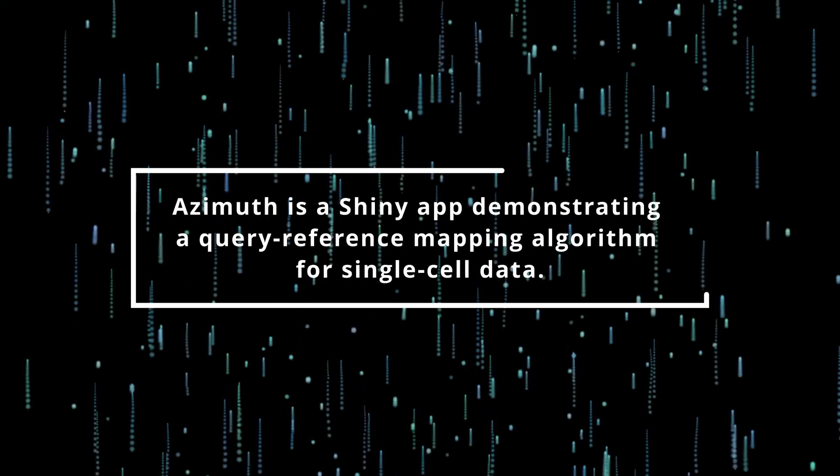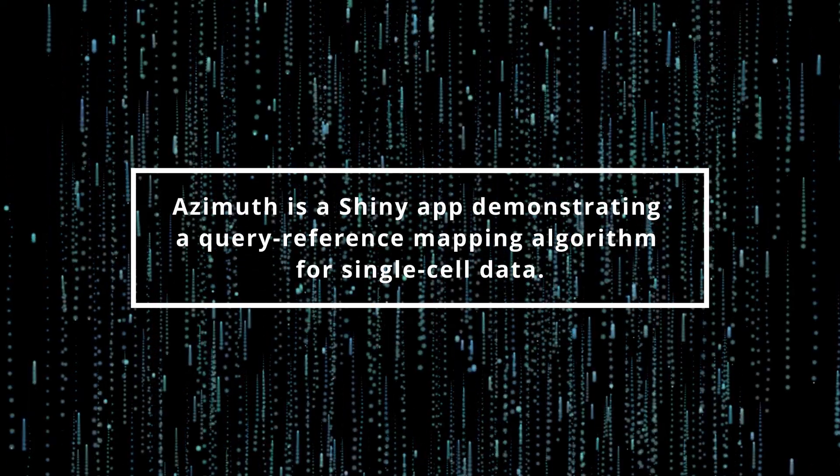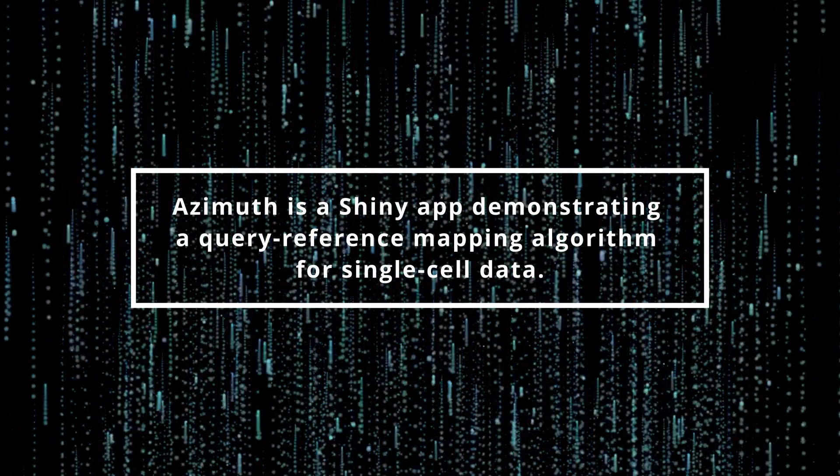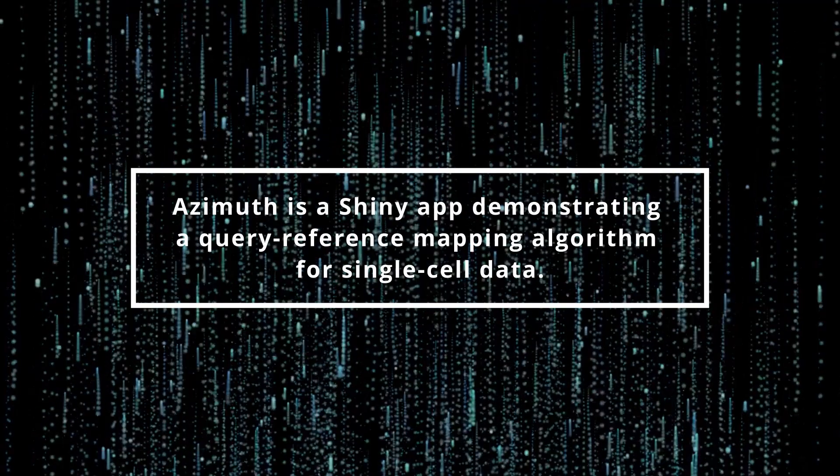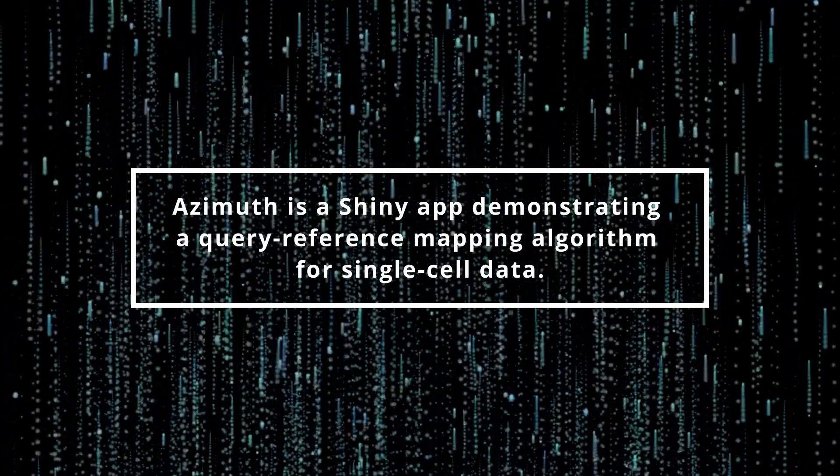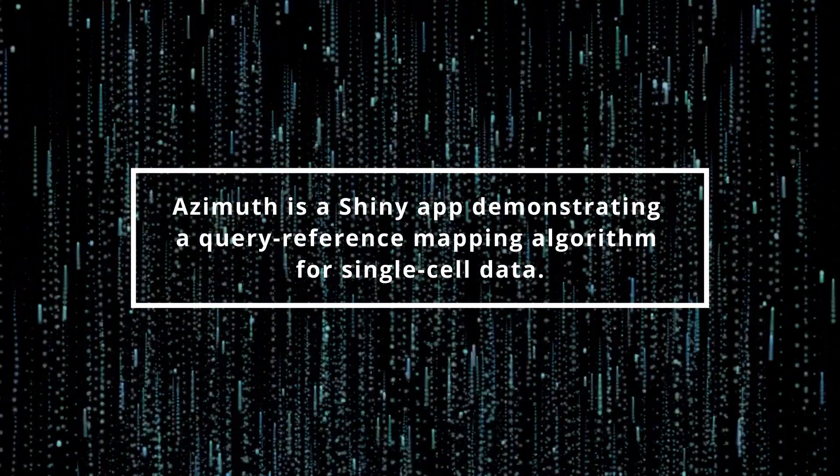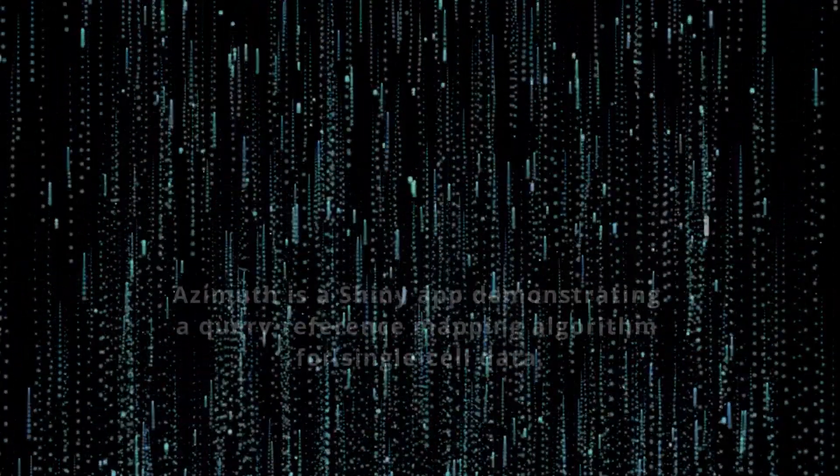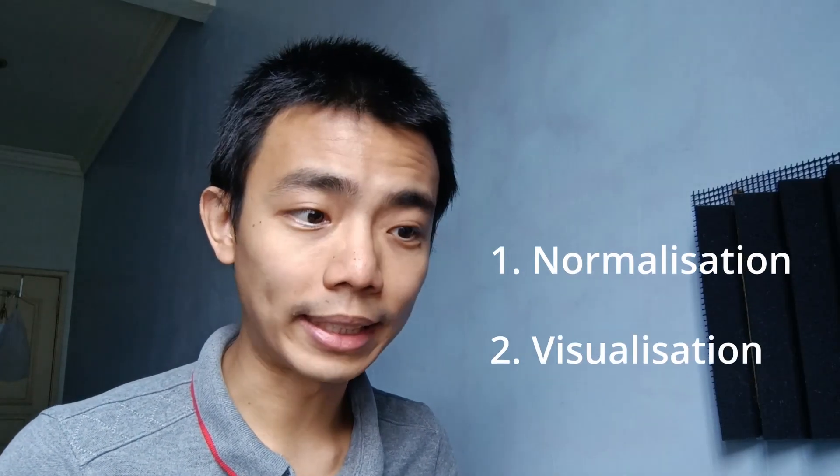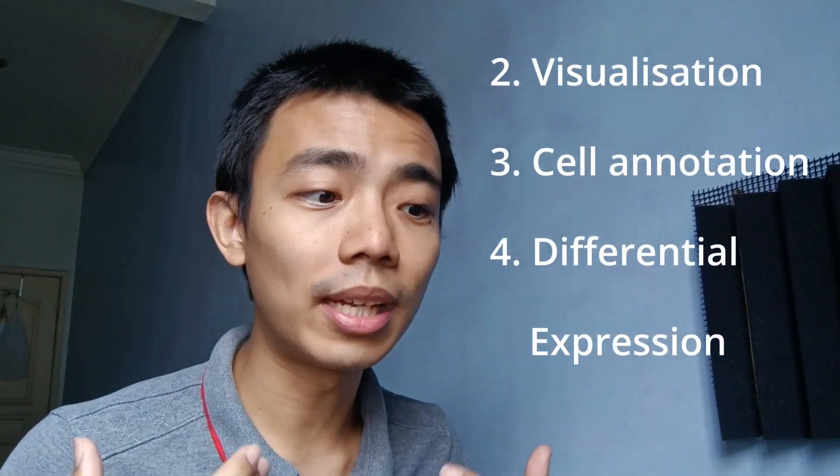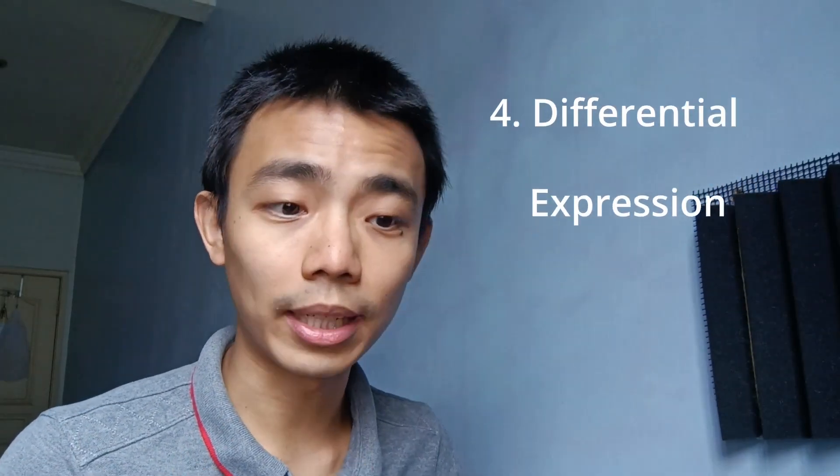So first of all, what it is. Azimuth is actually a shiny app demonstrating a query reference mapping algorithm for single cell data. It can perform normalization, visualization, cell annotation, and differential expression for biomarker discovery. And the results are easily downloaded for additional downstream analysis without the need of any code, any script, or any R package installation.